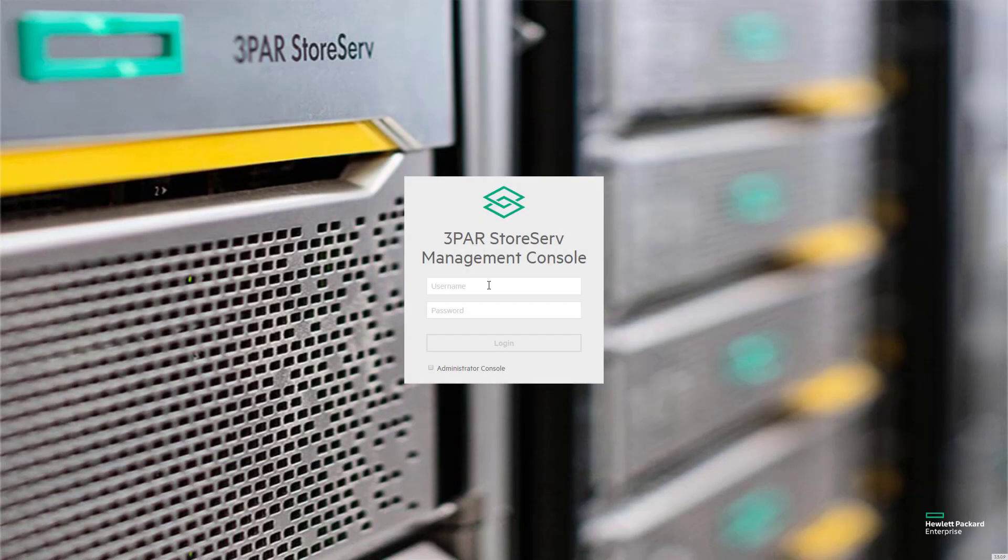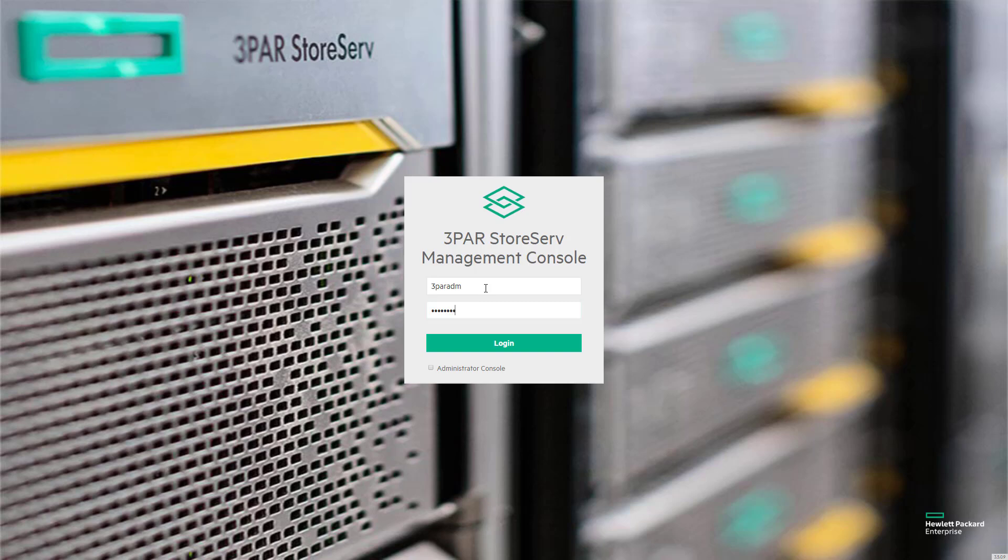Now I'm going to go back and I'm going to log in with the credentials for the actual array. Notice that I do not have the administrator console box checked.